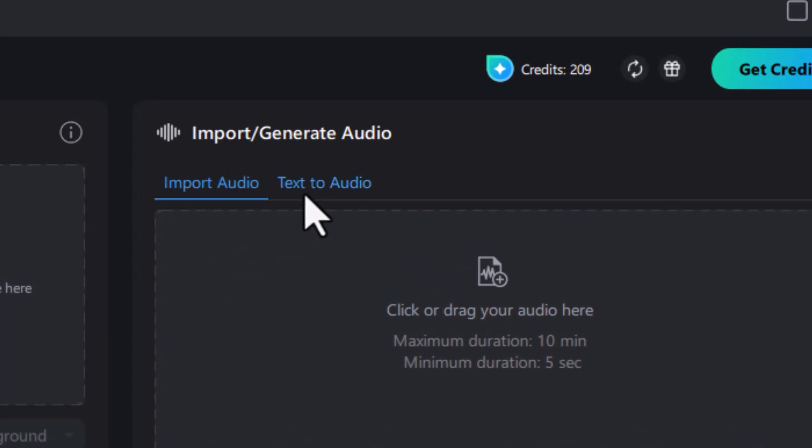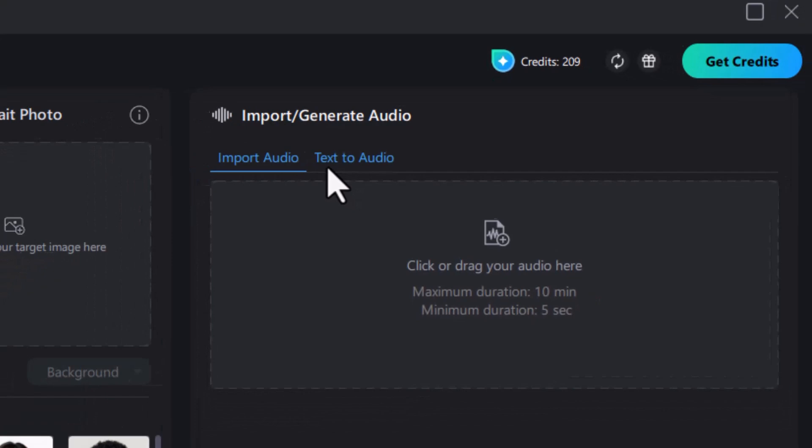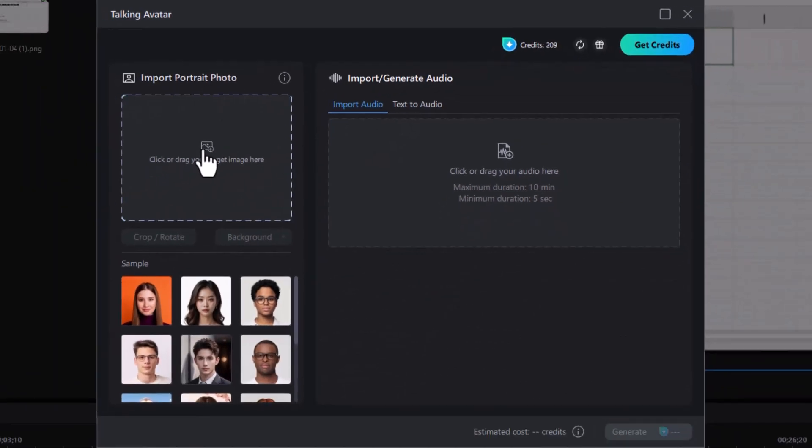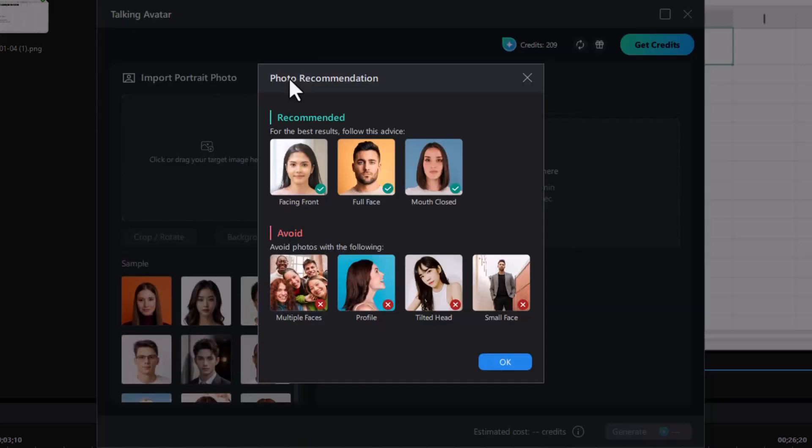We're going to use a text in this case. So I can import a picture even of myself. Now if you're going to use one that's not in their sample library, you click on the eye icon here, and you're going to see what they recommend for the kind of image you would import.